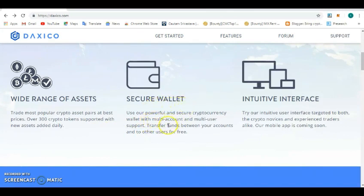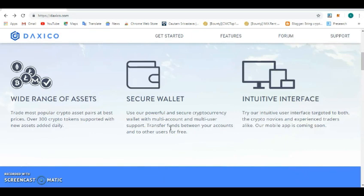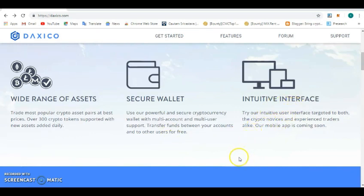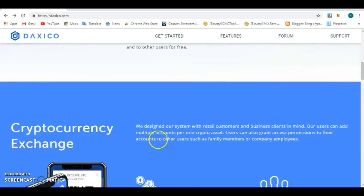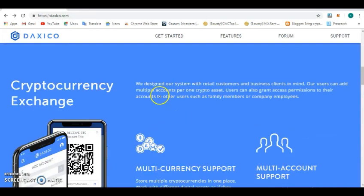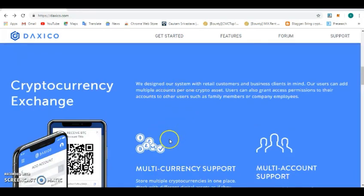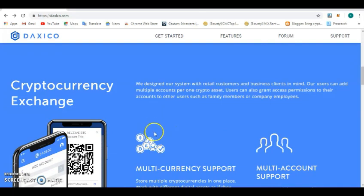Secure wallets - use powerful and secure cryptocurrency wallets with multiple accounts. Daxico allows individuals or corporate bodies to operate different multiple accounts to trade in order to make more profit on the exchange. The intuitive interface is very friendly and you don't need much tutorials to navigate the exchange.